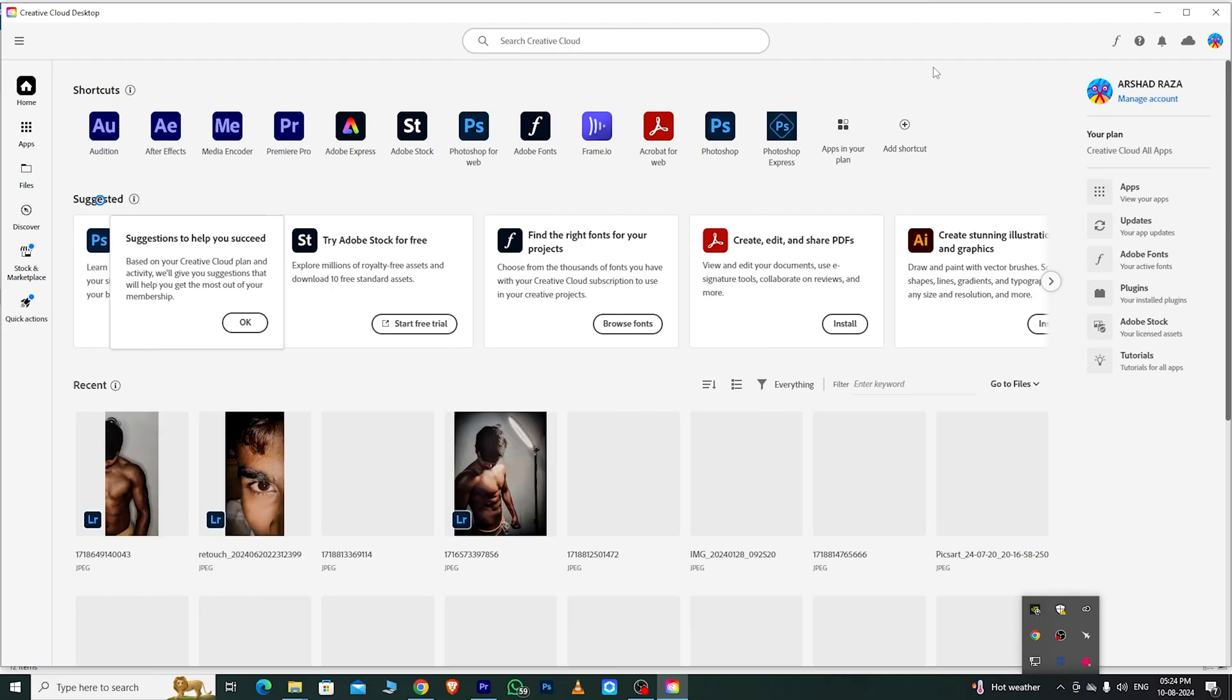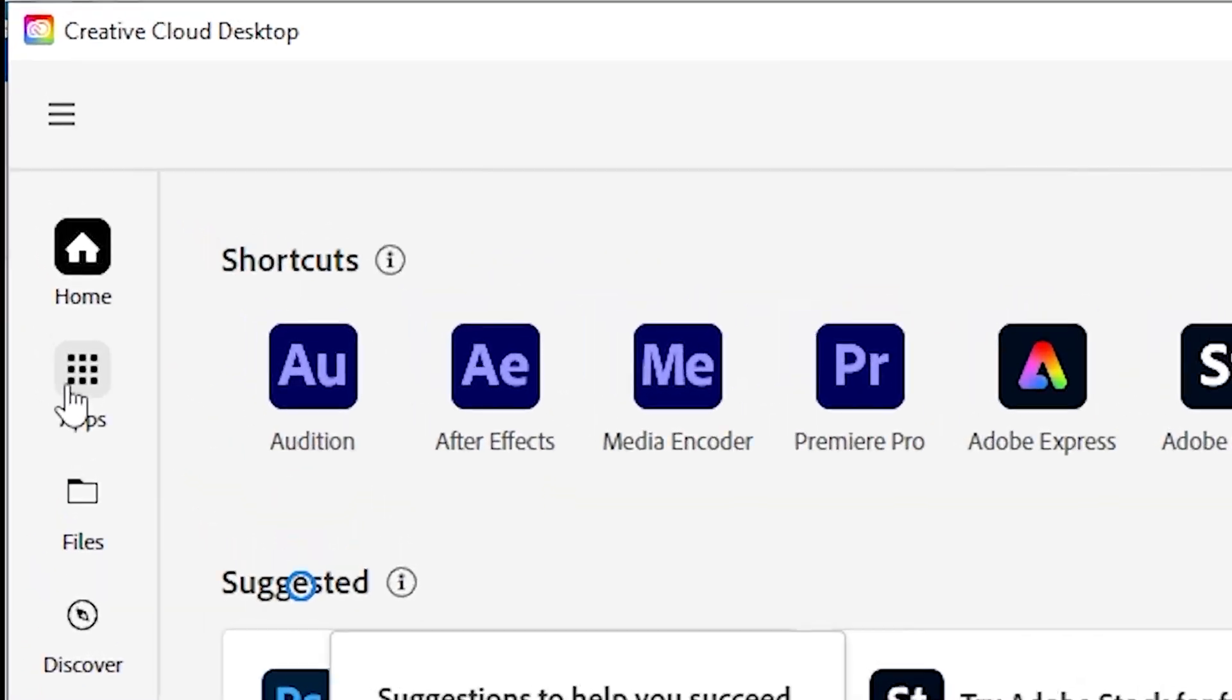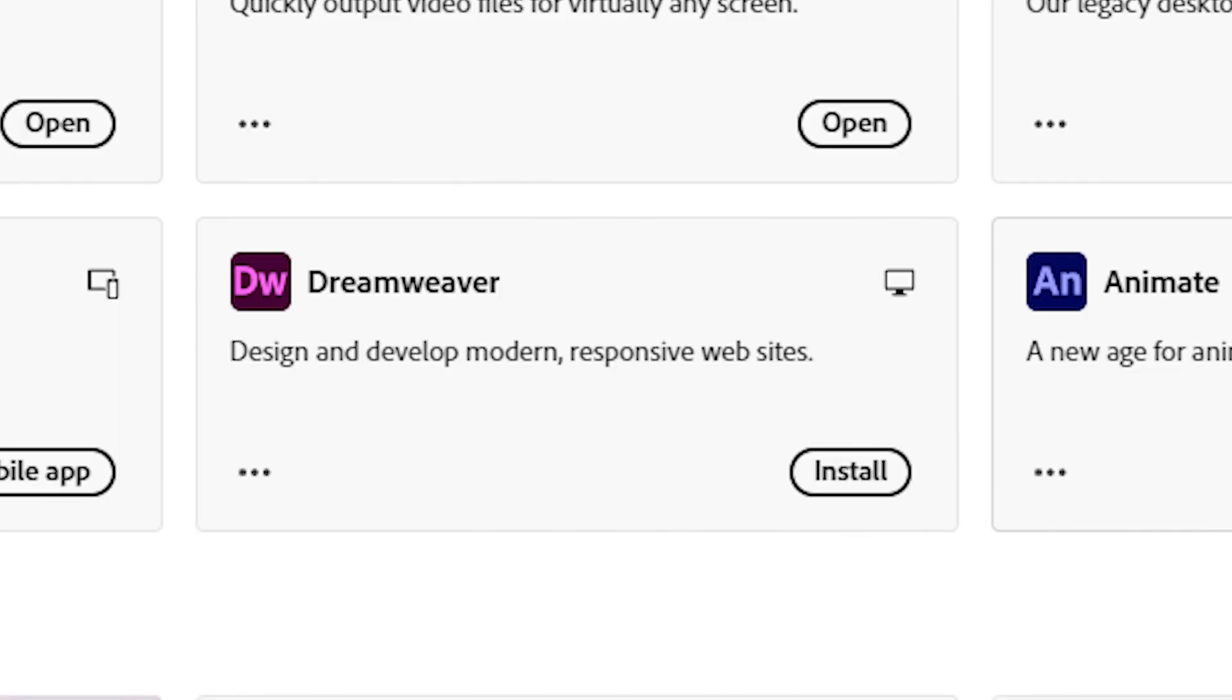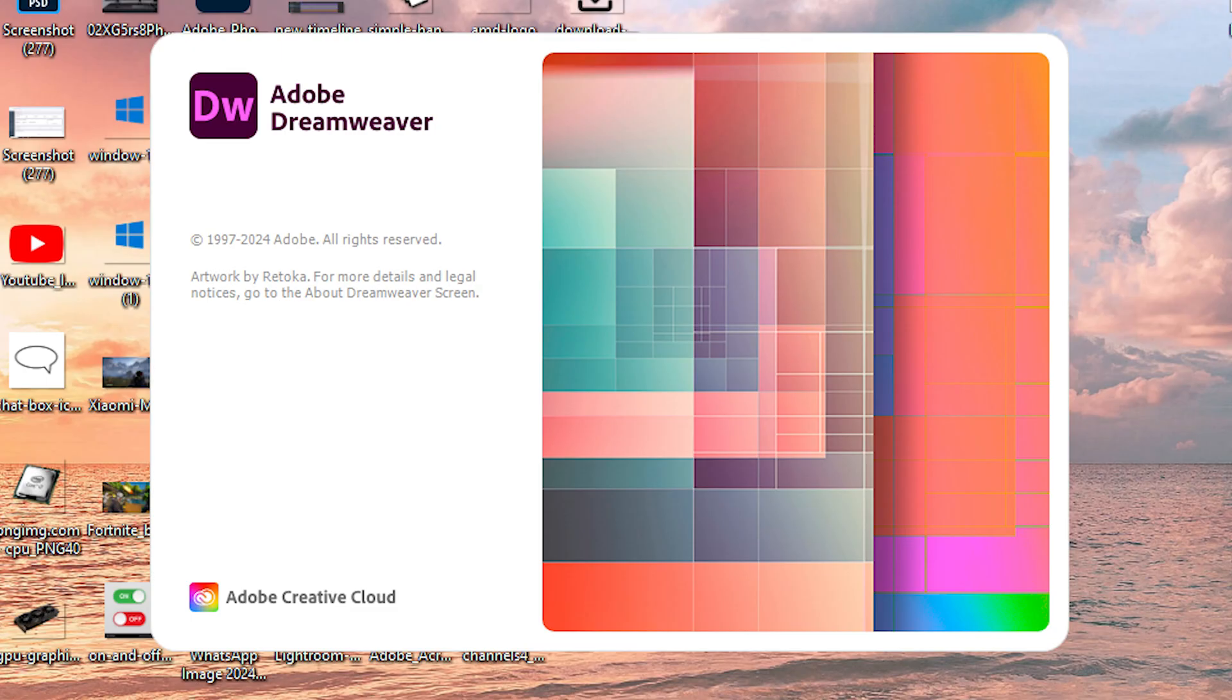After signing into the app, go to the Apps section, where you'll see a collection of all Adobe software. Look for Dreamweaver, install it, and you're ready to start using it.